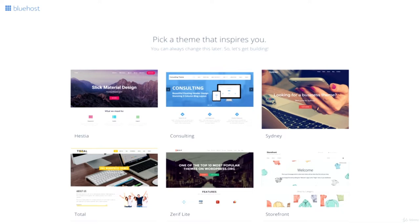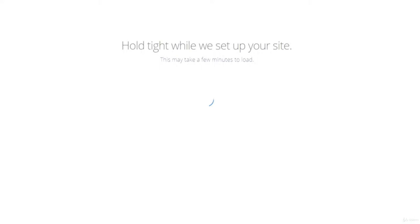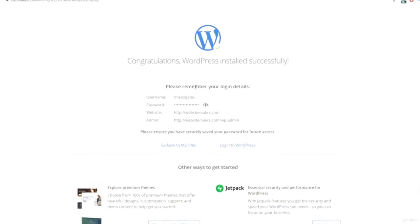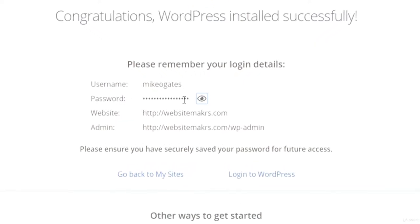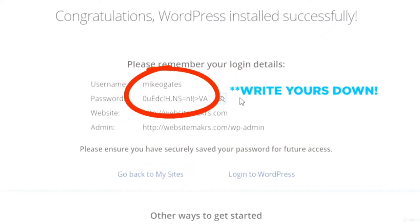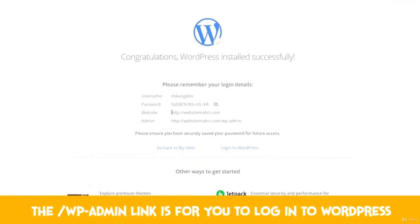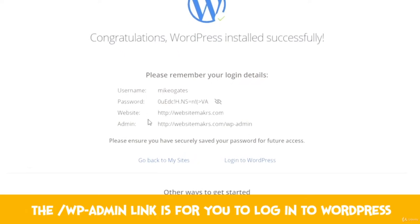Go ahead and look through the themes and choose one you like. WordPress has now installed successfully — your website is created under the domain you chose. Before going any further, make note of your username and password for logging into your WordPress website. You'll need this every time you want to make a change. There are two links: one directly to your website, and one for you as the admin. We'll go to the website first.